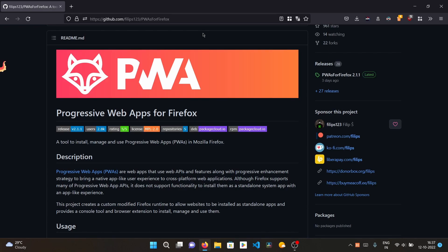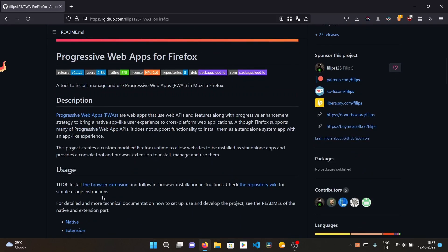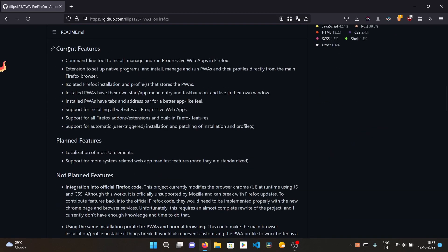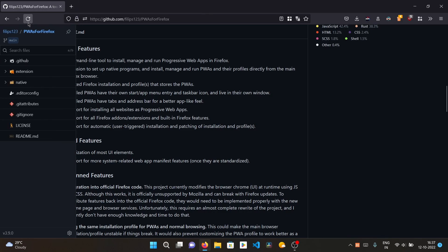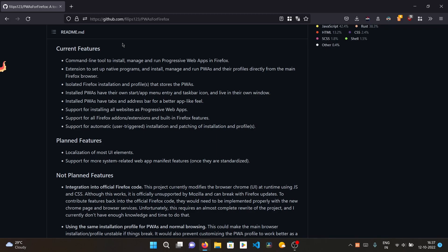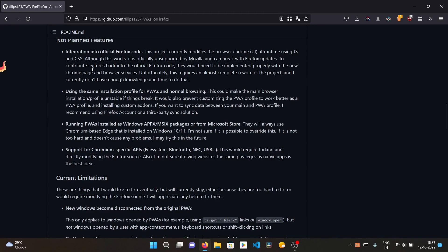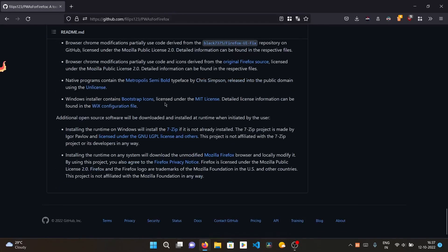It is an open source extension that uses a different runtime and modifies the user Chrome CSS of Firefox to make it look like a native app. I'll link you the GitHub repo in the description. Features include a command line tool to install, using extensions, and logging in with a profile. It will have separate data and will not merge with your existing Firefox. Note: it is not planned to be integrated into the official Firefox code, and websites you're logged into will need to be logged in again within the PWA.